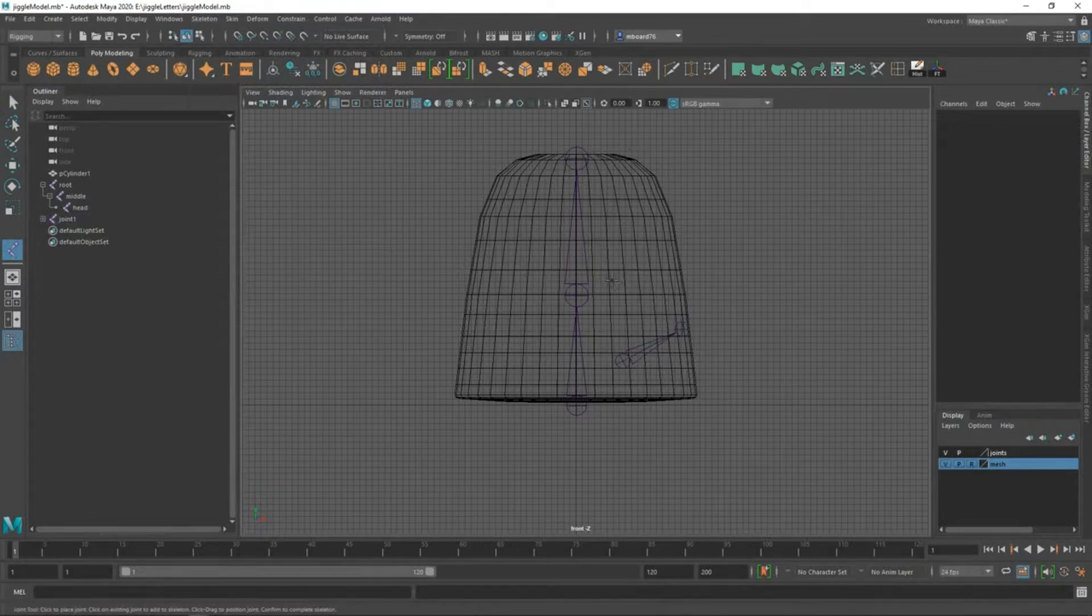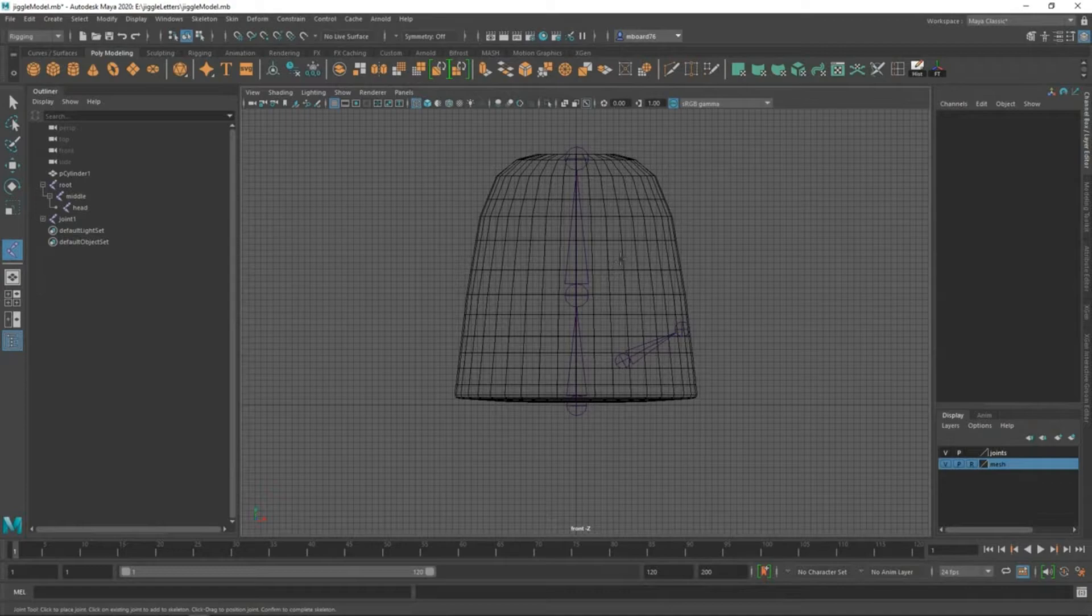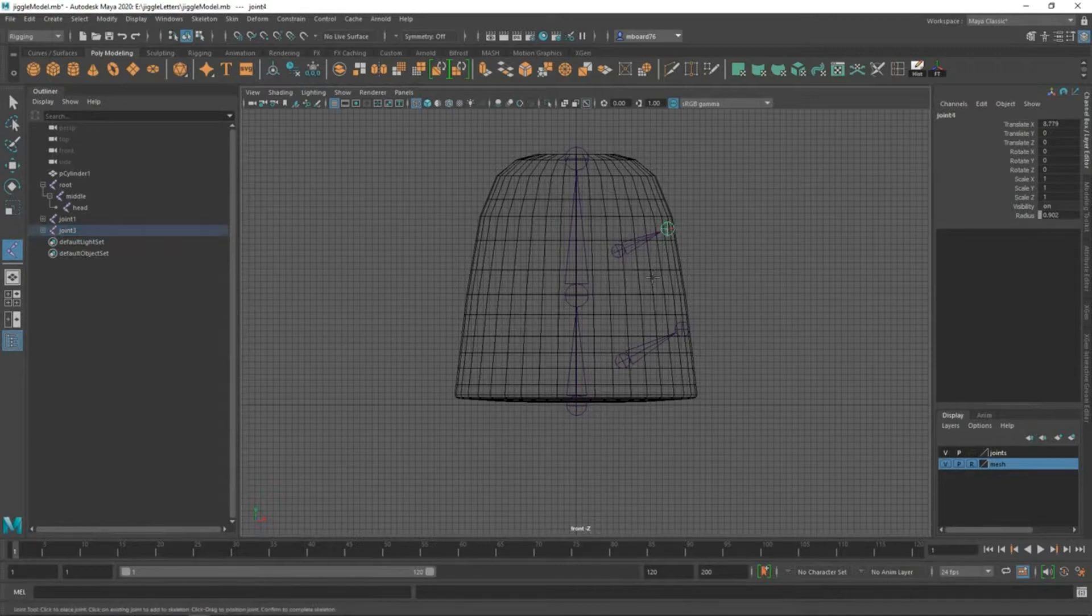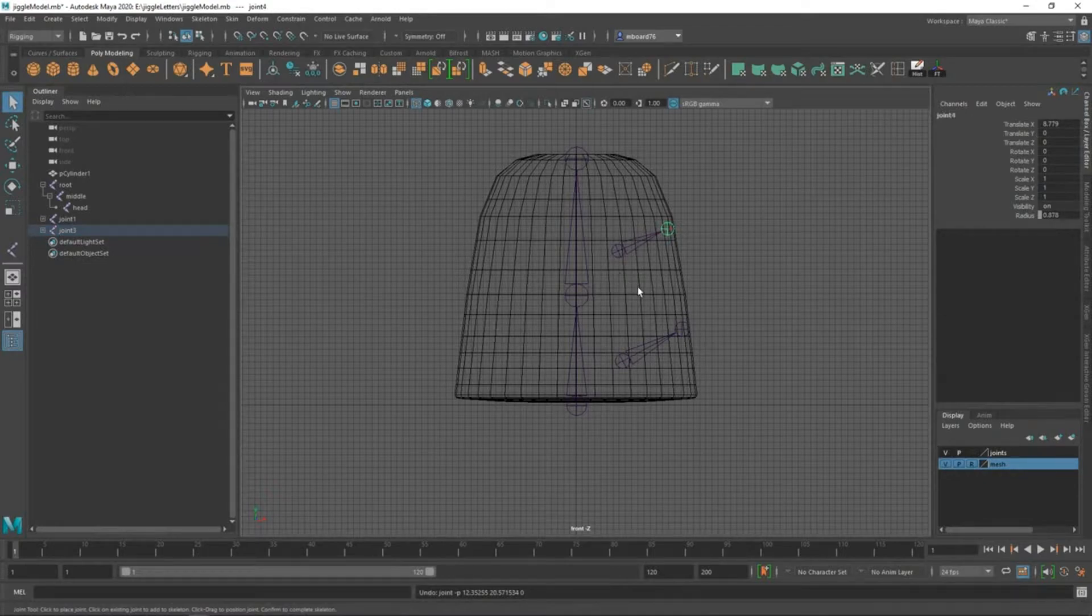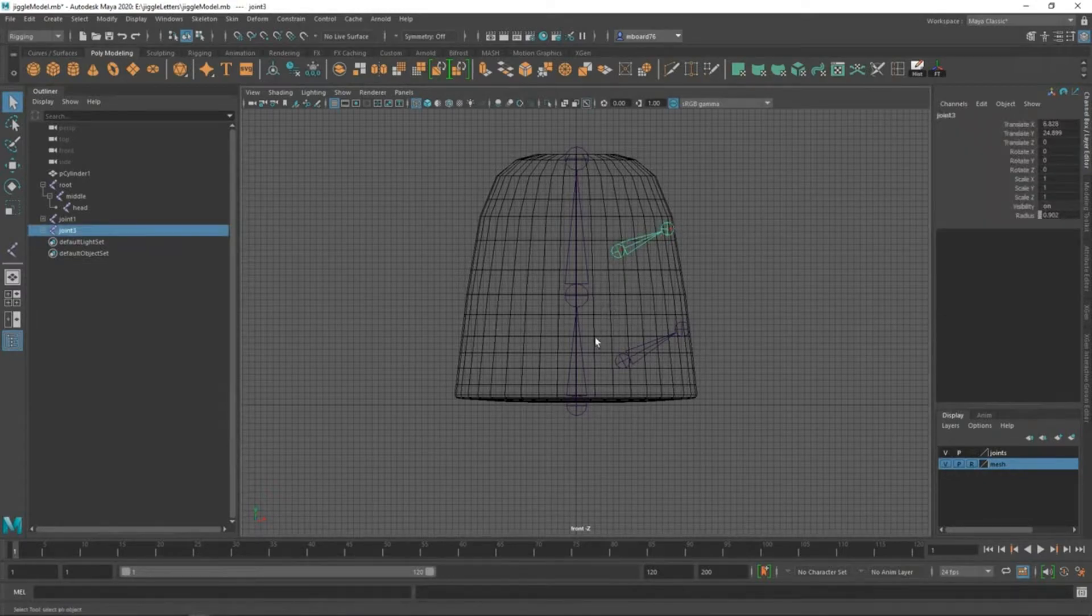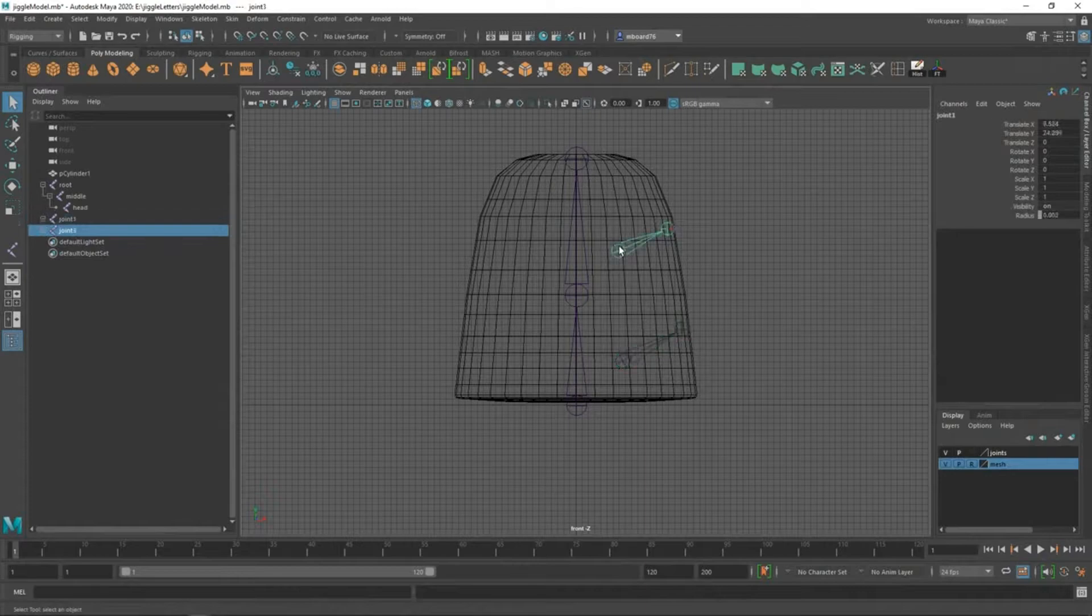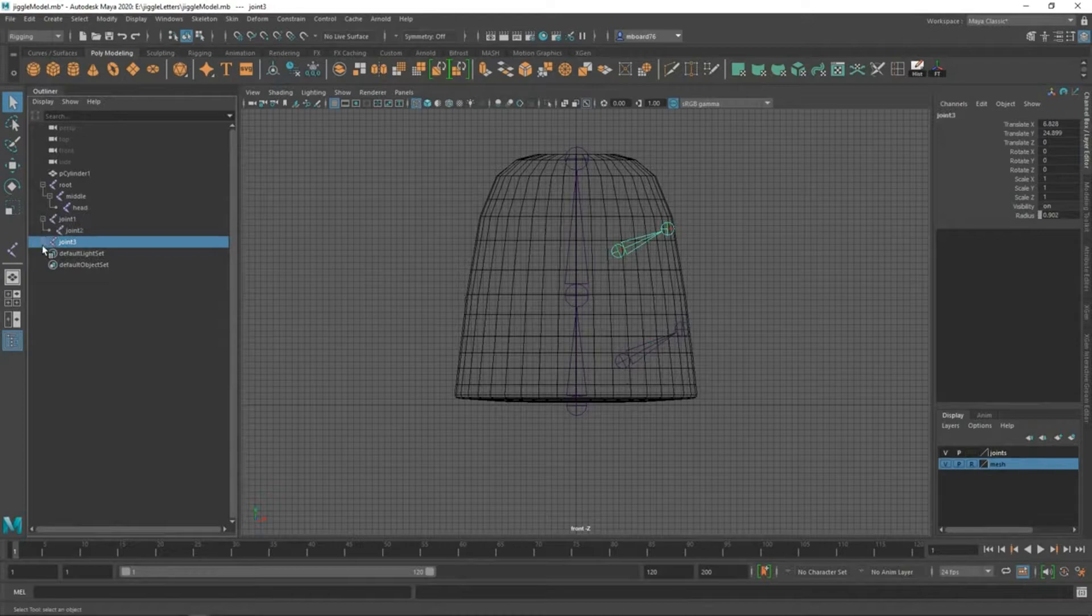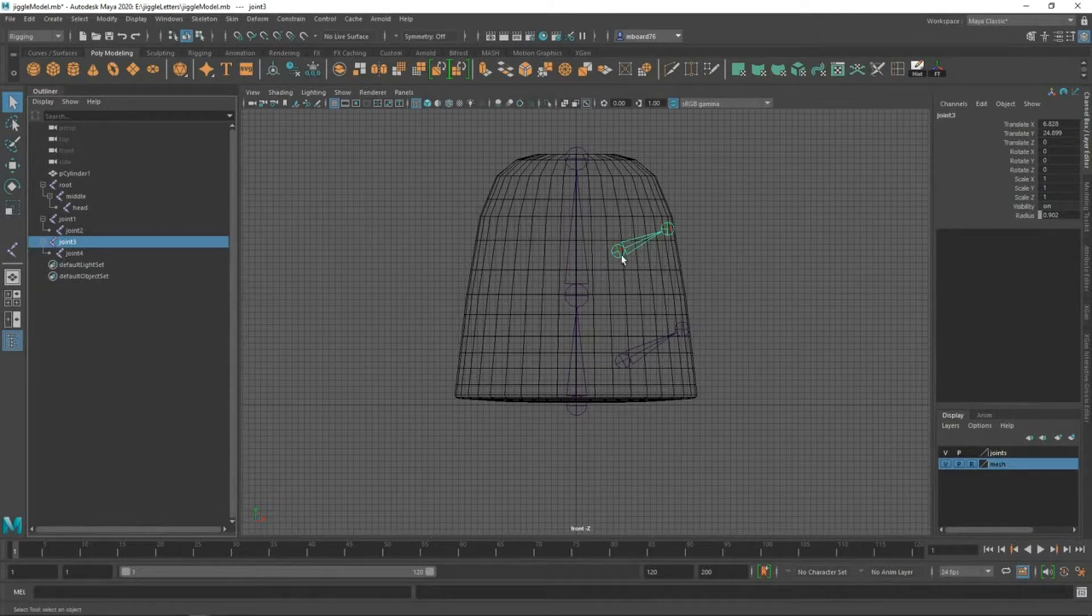We'll go back to our create joint tool and drop another joint chain in that location. Now what I'm going to do is select those two joint chains. Actually, before I do that, I'm going to go ahead and rename these, and I'm going to use left, right, front, and back because we're going to do this in the side view also.